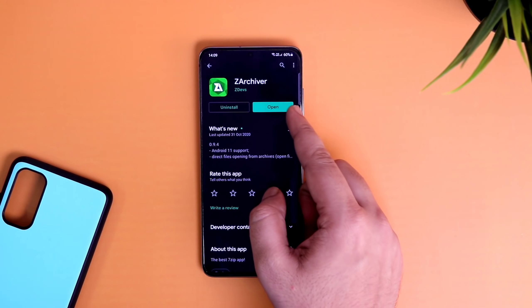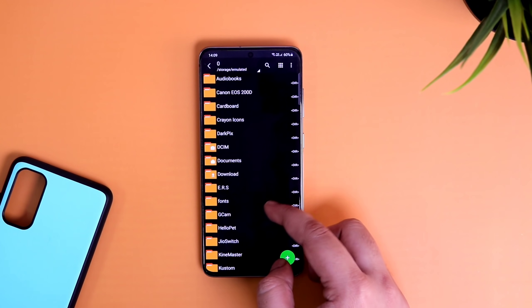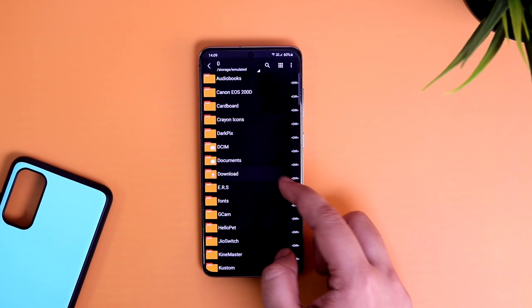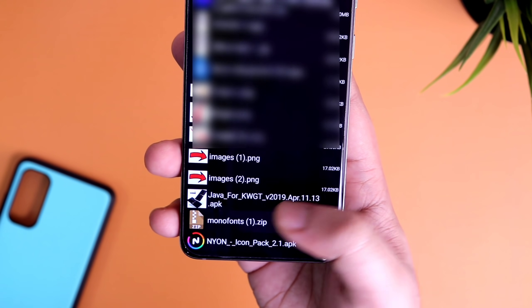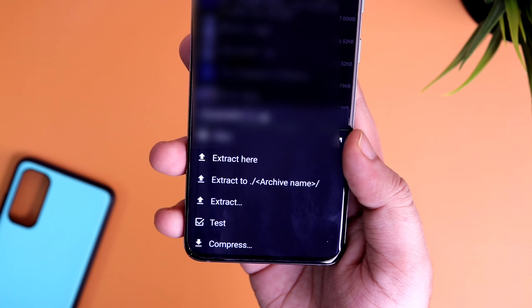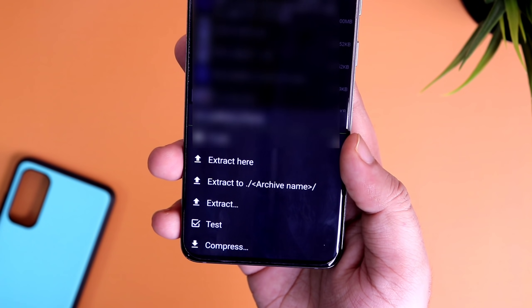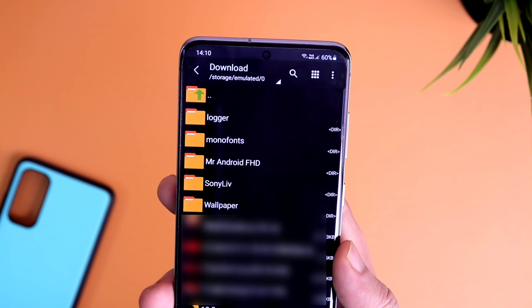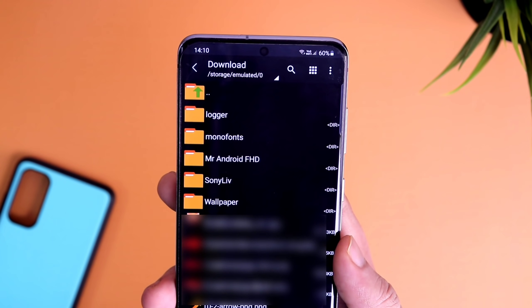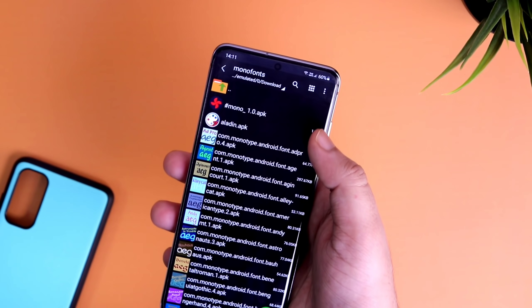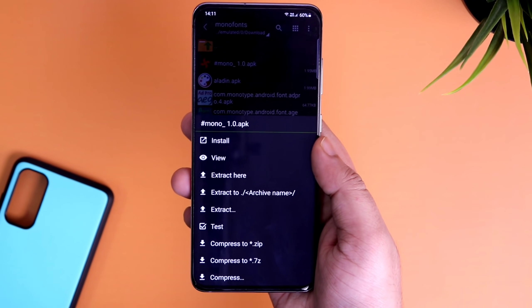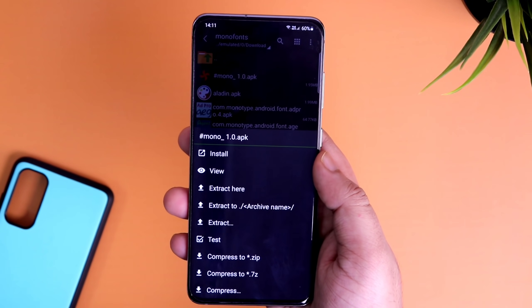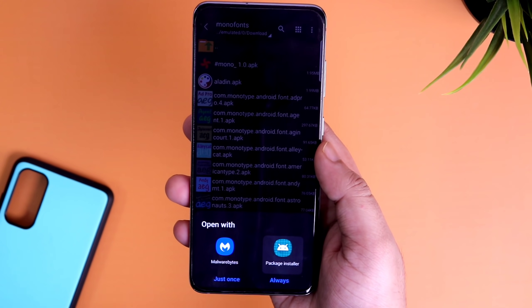So just open it and then go to download folder. Here you will find the zip file that you have just downloaded from the description. Now simply extract the file and then just go inside the monofonts folder that you have just extracted. Here you will see the apk file on the top. Select it and then tap on this install button to install it on your phone.